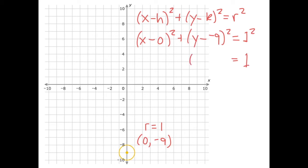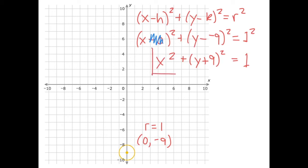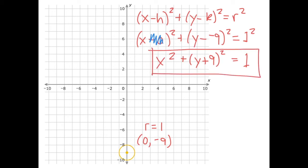We have y plus nine, similar to the last example where minus and negative is plus. Over here at the beginning, the minus zero doesn't help our expression at all — so we can just say this is x squared. Here is the equation of our circle.